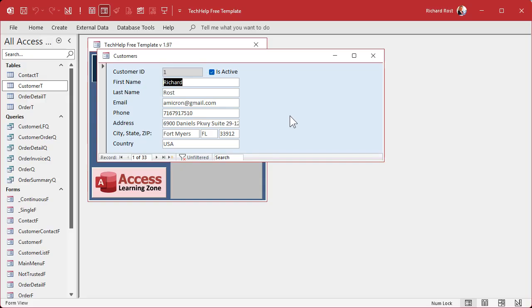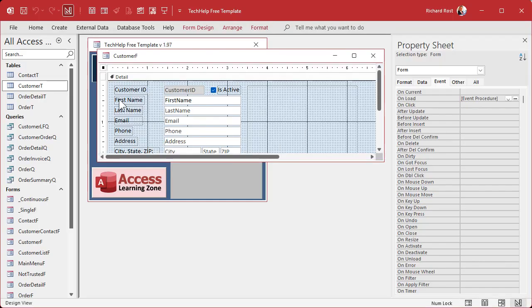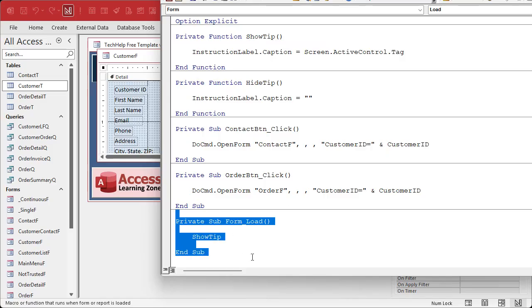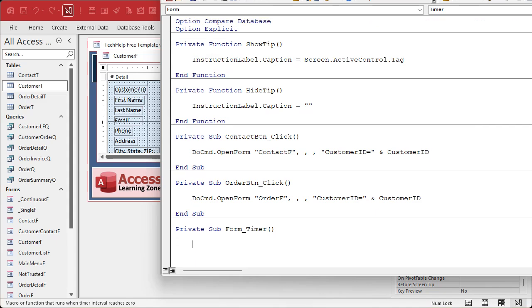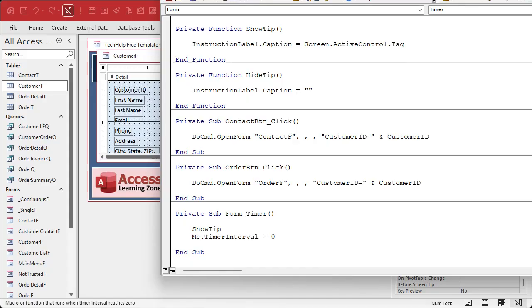The key is to use a Timer event with a very short pause. In the form's properties, find the Timer Interval and set it to something really short like 500 — that's half a second, in milliseconds. For the On Timer event, put in ShowTip, and then Me.TimerInterval = 0, which effectively turns the timer off. So the form will open, Screen.ActiveControl will get its value because you'll have focus on a field, ShowTip will run, and then the timer gets turned off.